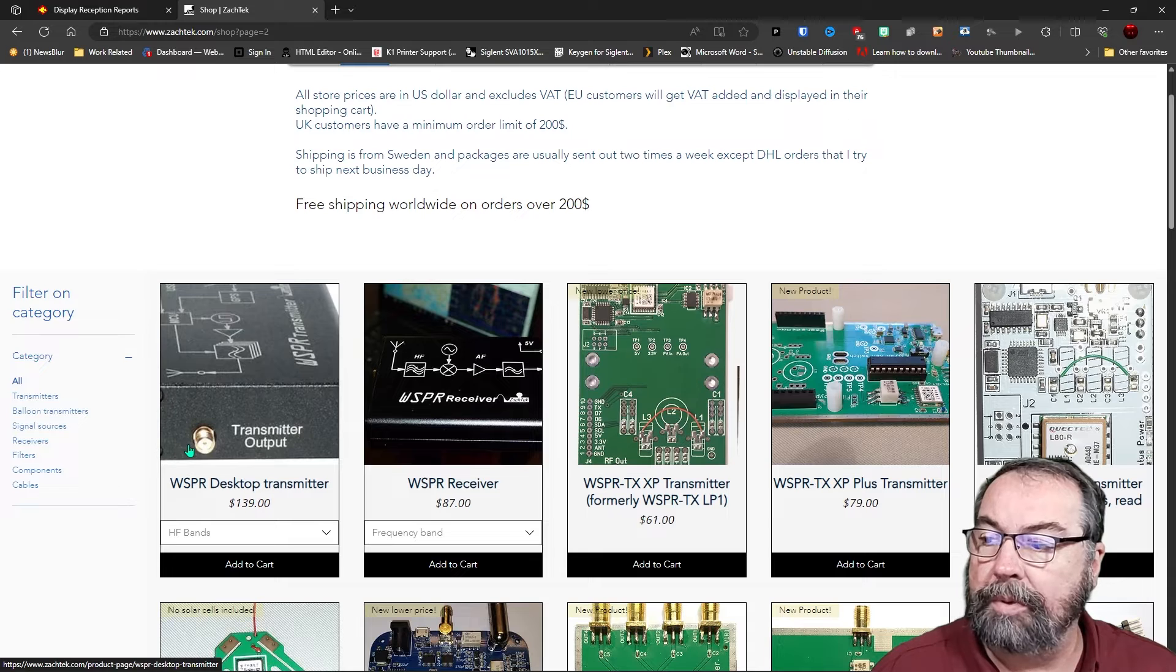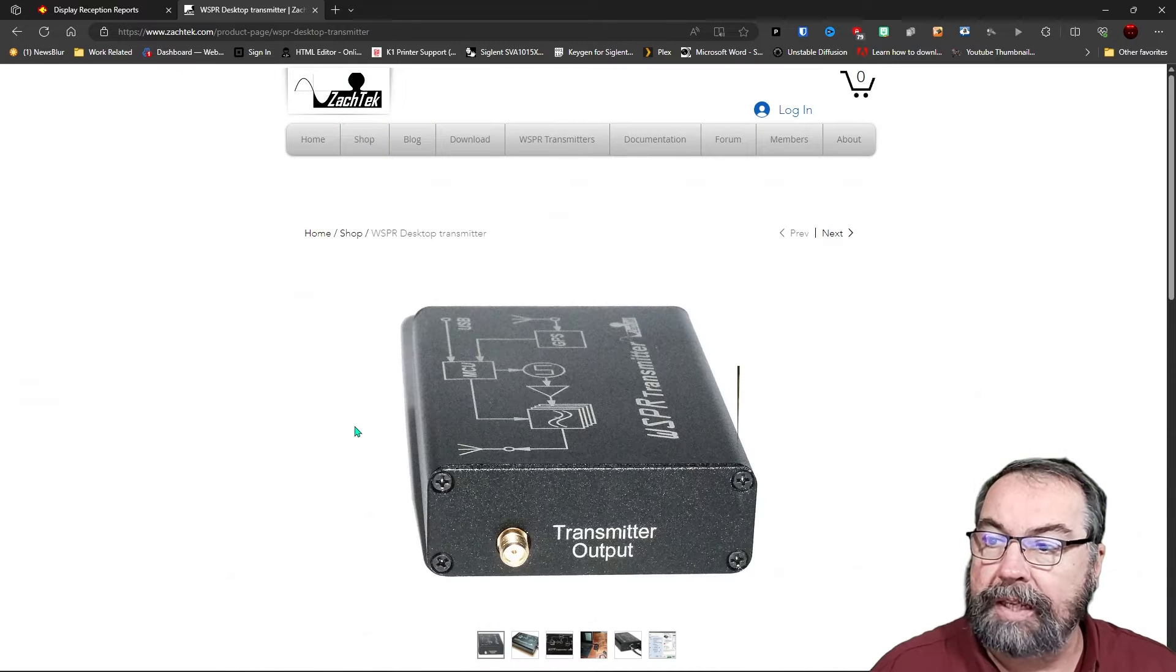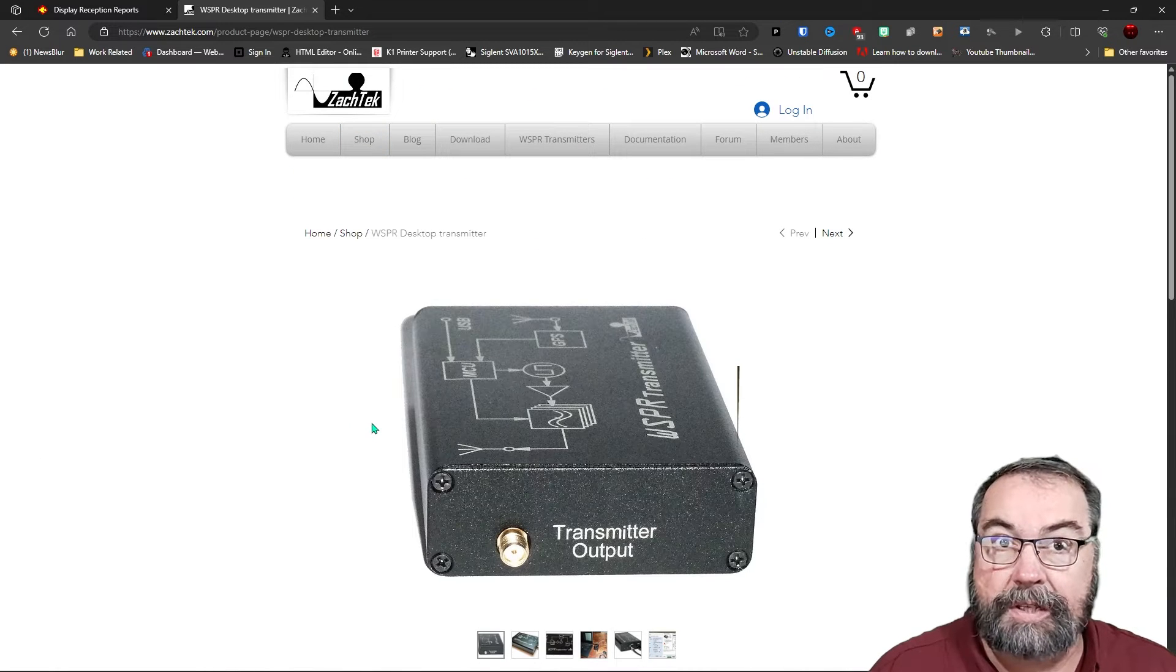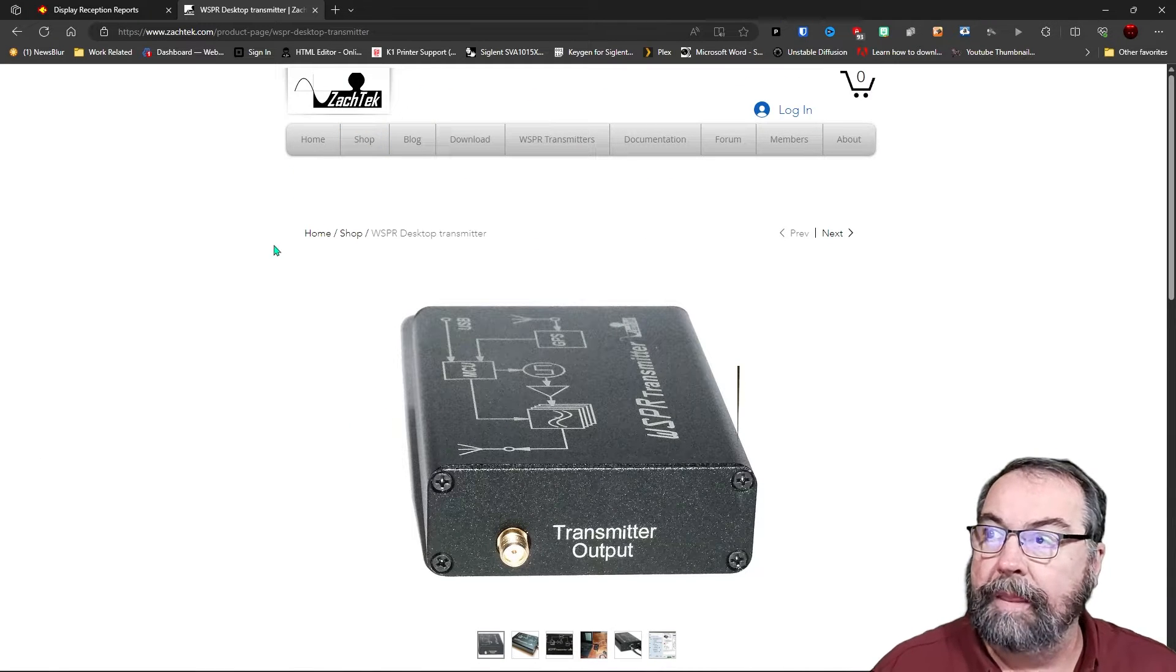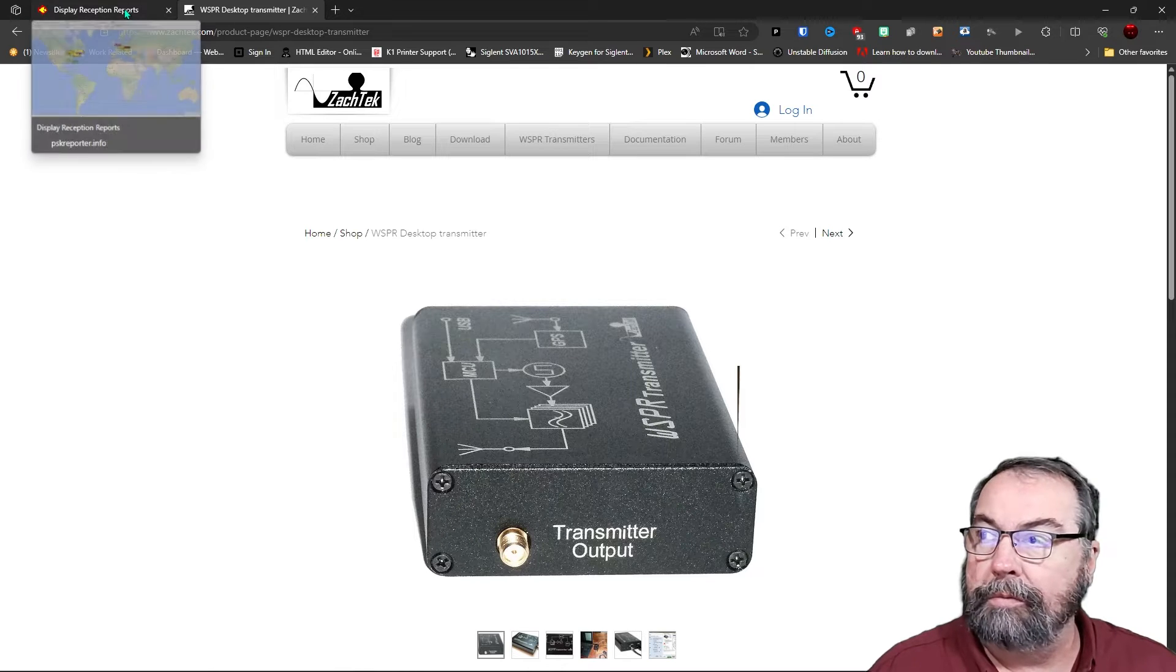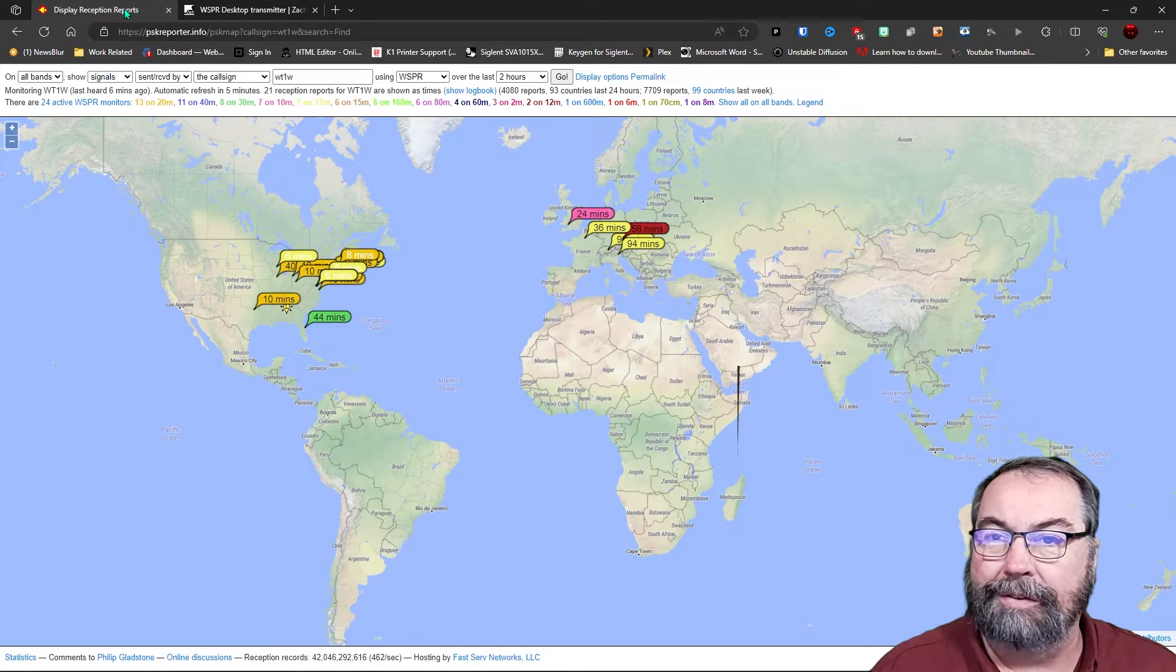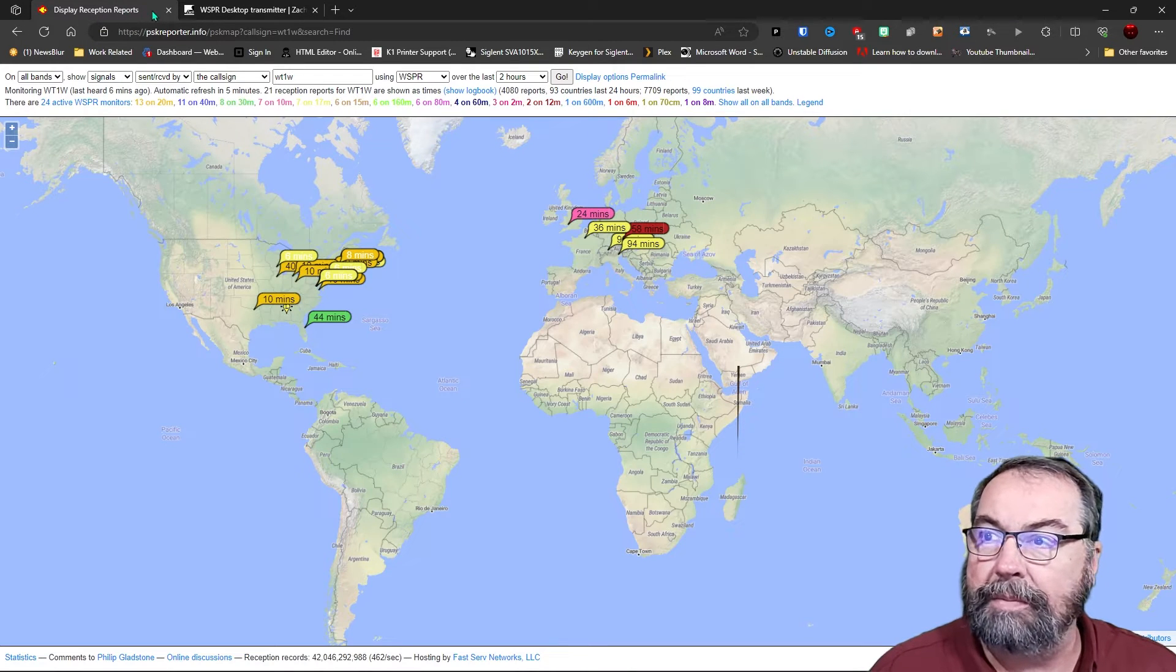So I bought the desktop transmitter, and this transmits and receives. It's a transceiver. And I've been running it this morning when I'm recording this video for a couple hours, maybe three.